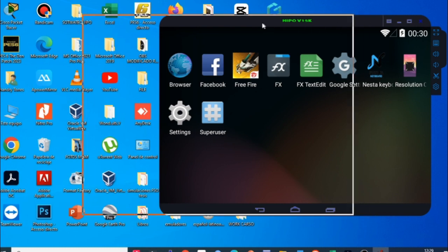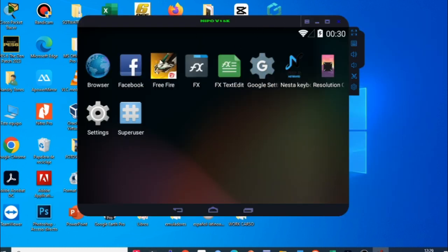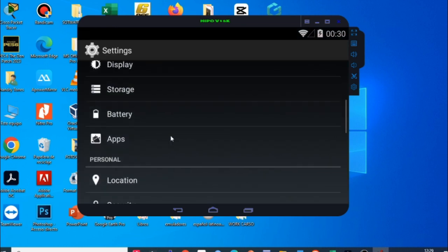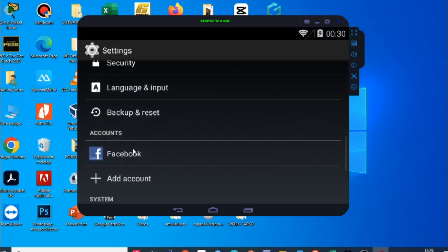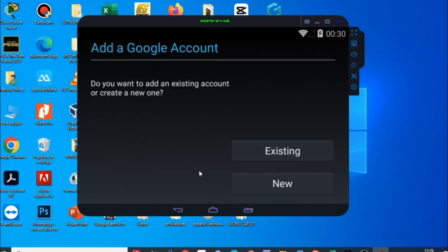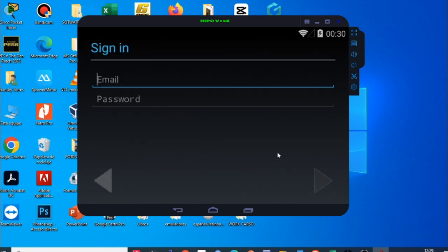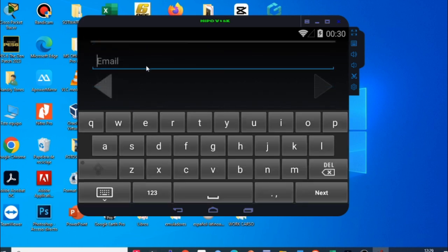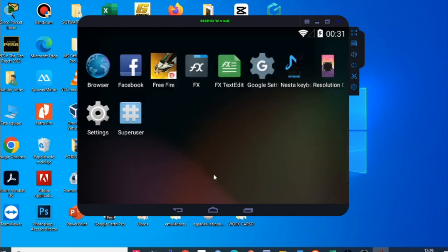Perfecto amigos, ya una vez que se ha instalado ya podrán loguearse tanto con cuenta de Facebook o de Google. Para los que se quieran loguear con su cuenta de Google simplemente van aquí a Settings, se dirigen aquí en donde dice Add Account Google y aquí ingresan en existente. Ingresan su email y su password para loguearse con cuentas de Google. Le dan en Siguiente y listo. Si los vota o los saca al momento de loguearse no se preocupen, simplemente vuelvan a ingresar.